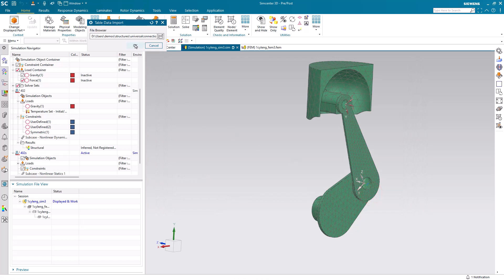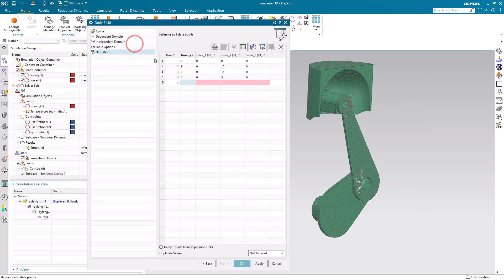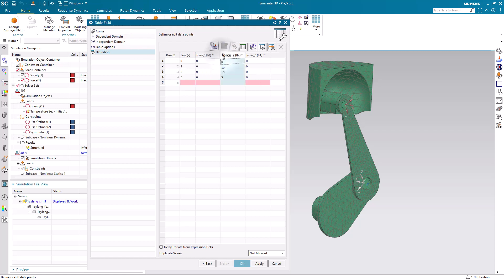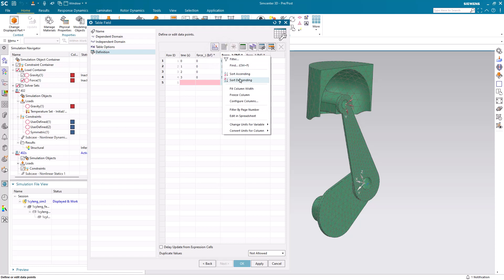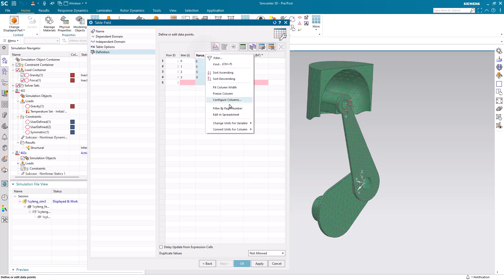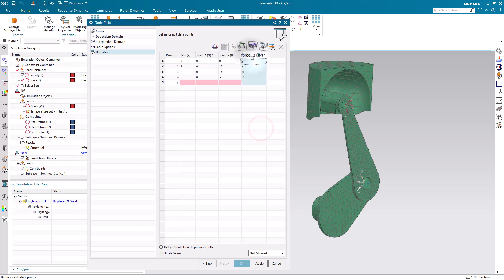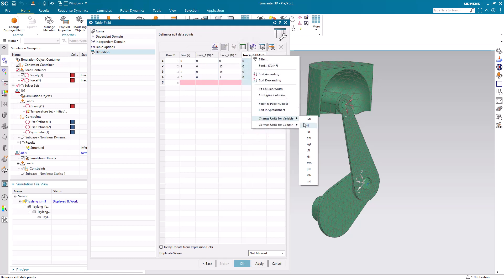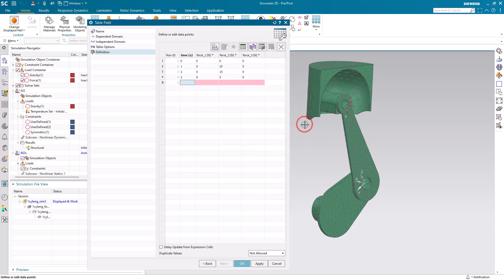So here we'll open that spreadsheet. And these loads are in newton, so we'll go ahead and change the units for our column two, which is our force in our global Y direction. Since the loads in the other directions are zero, it's not necessary, but we can also change the units for those columns as well.